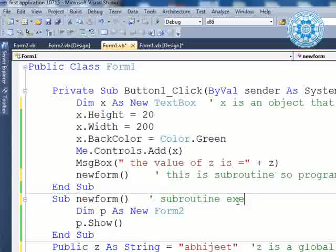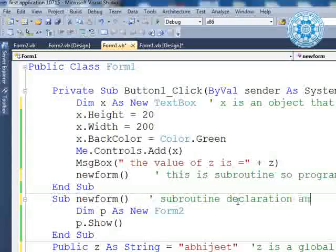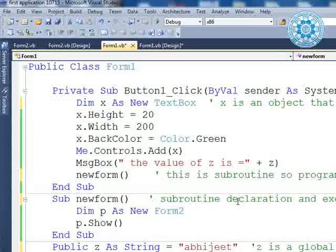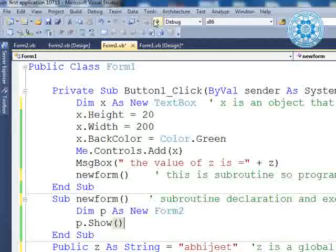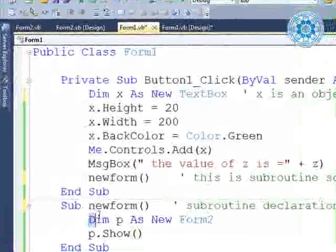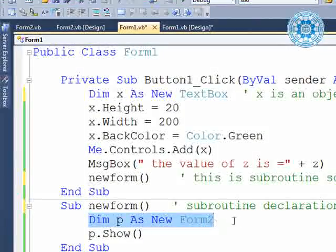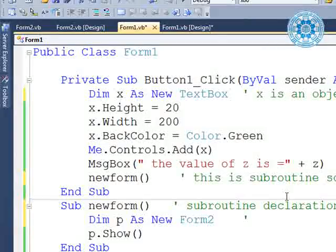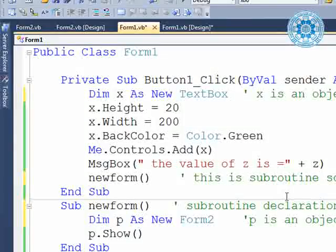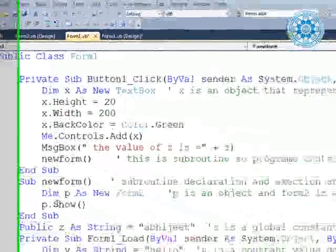The subroutine execution declaration starts here. We are declaring `p as new Form2`. P is an object and Form2 is a class. When we call `p.show`, Form2 will open.